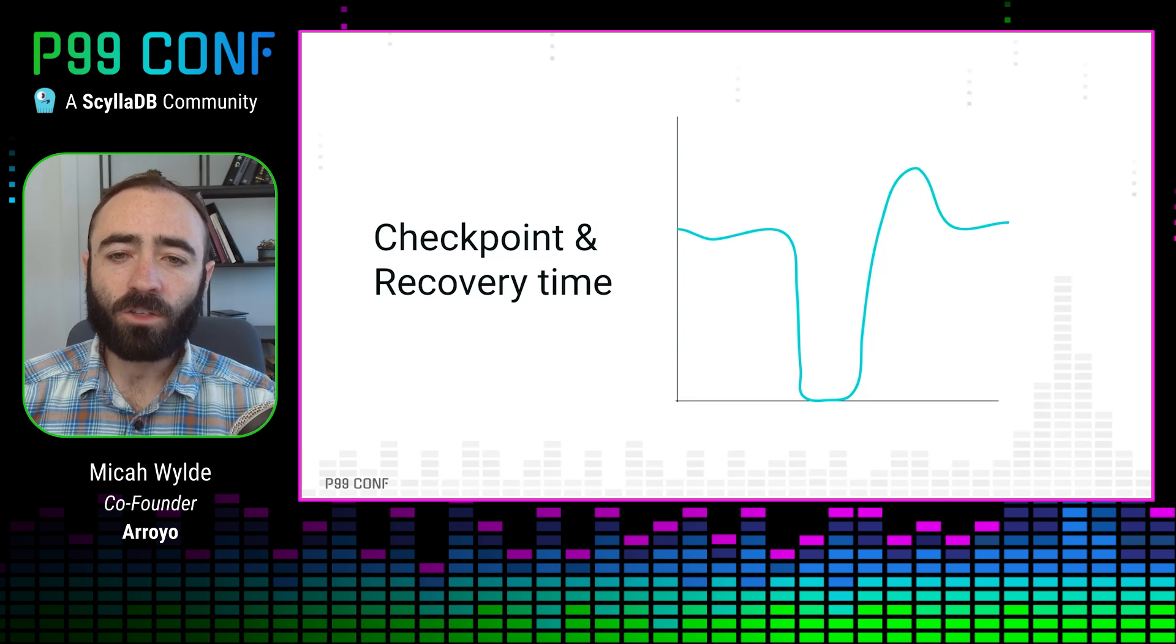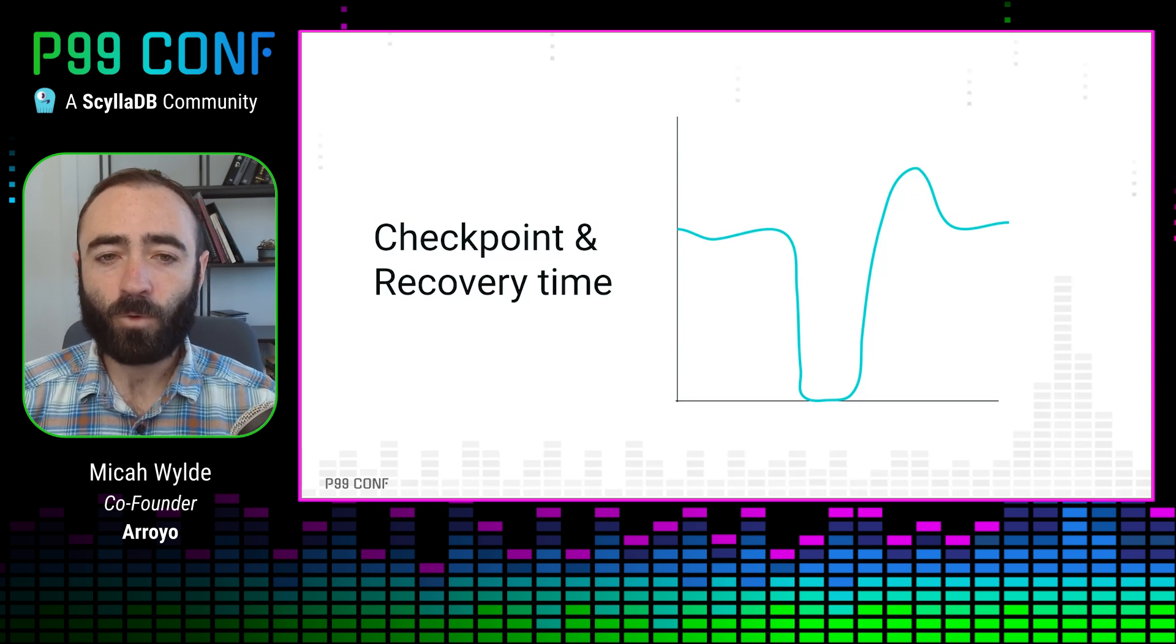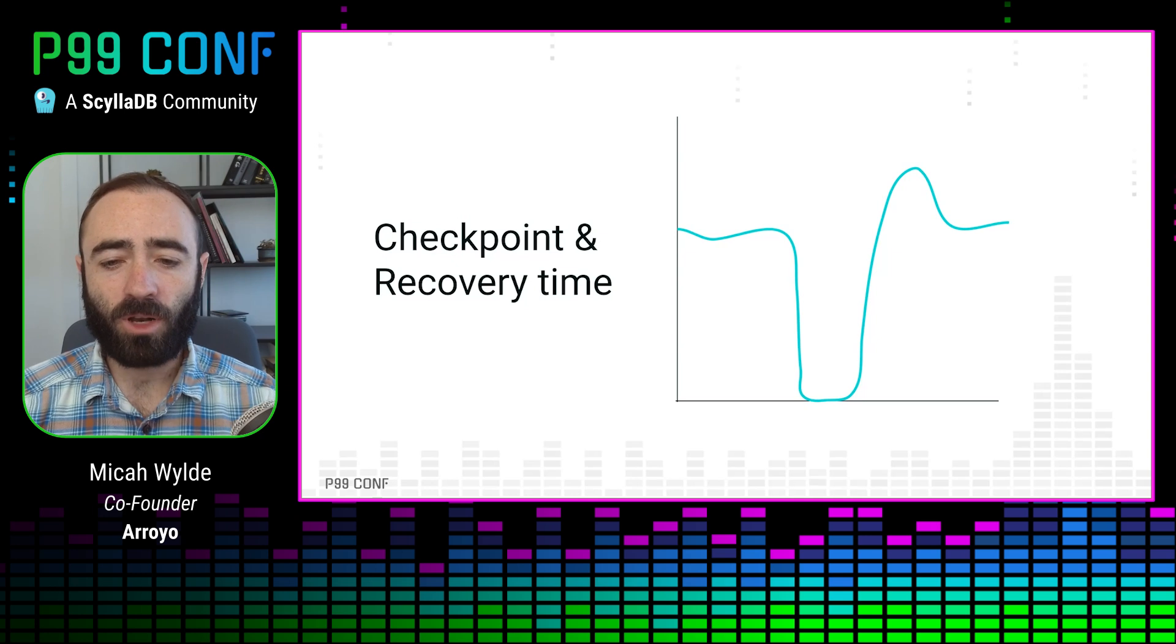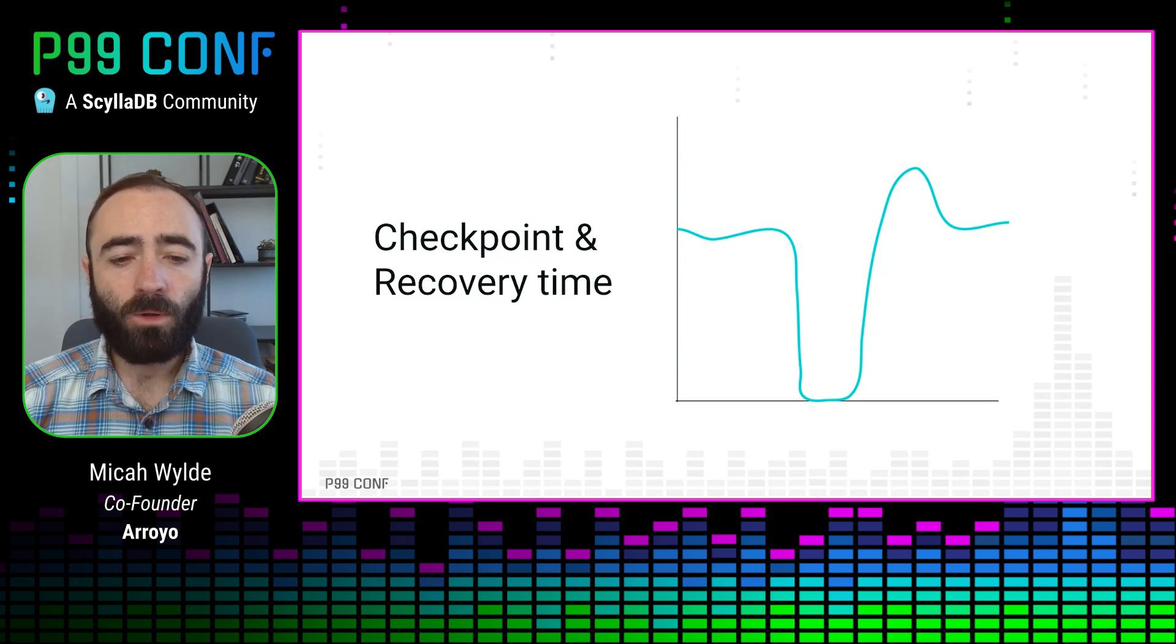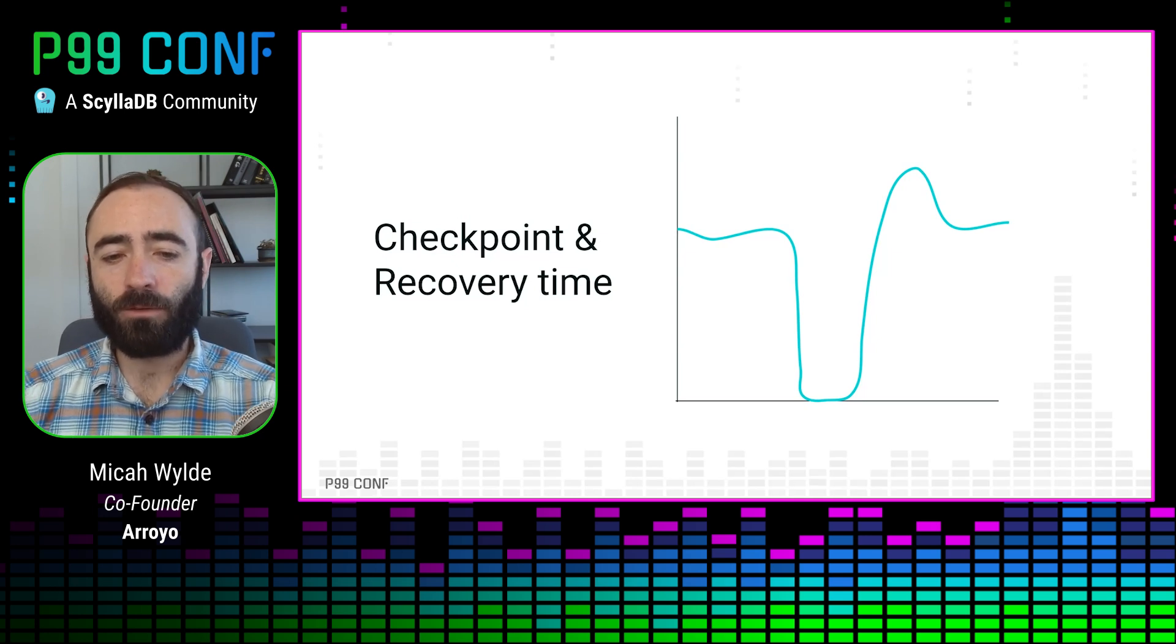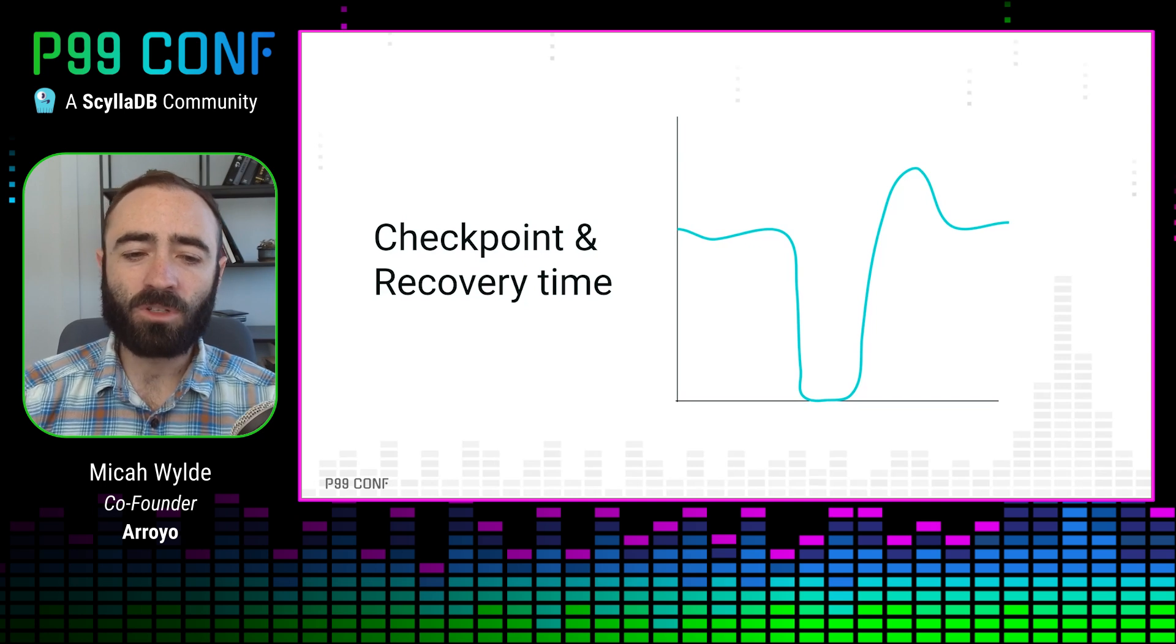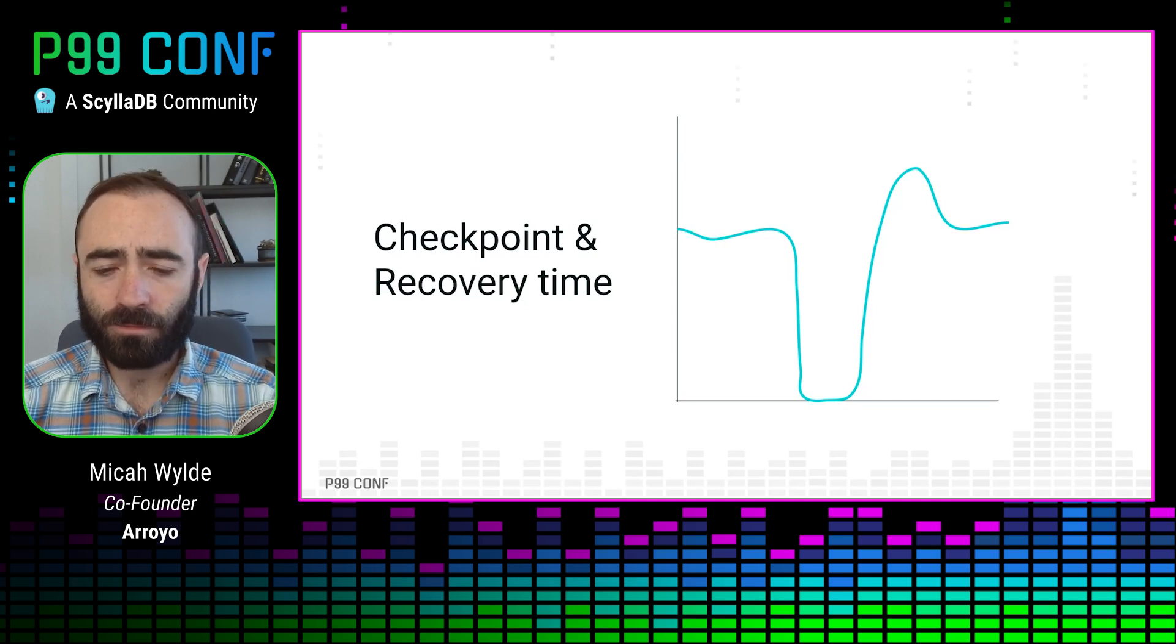So these systems themselves need to checkpoint their state in order to be able to recover it consistently and continue processing in the case of failure. We also maybe care that we're able to do that frequently in order to recover fast. If we are only able to checkpoint every minute or every hour, we'll have a lot of data to replay on recovery. And to our downstream consumers, that just looks like higher latency.